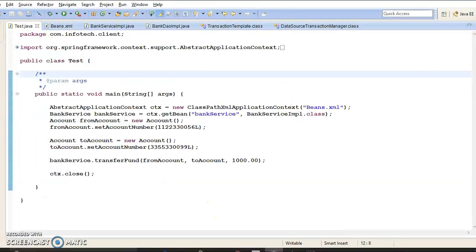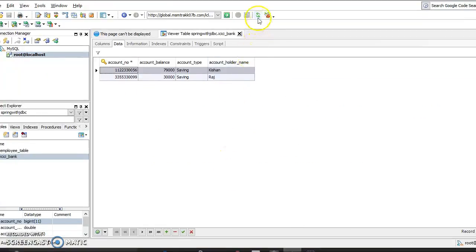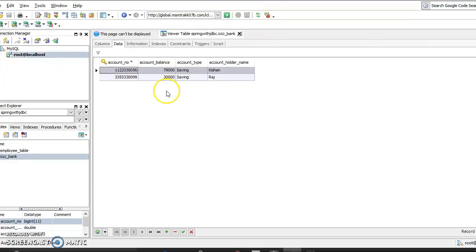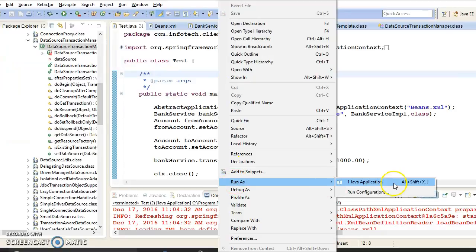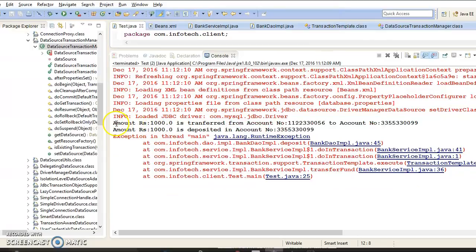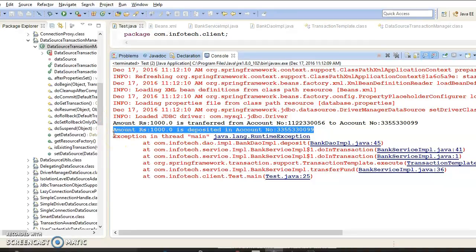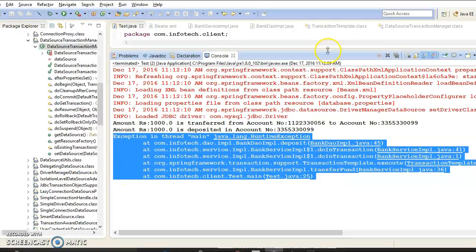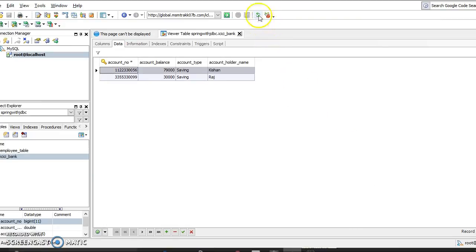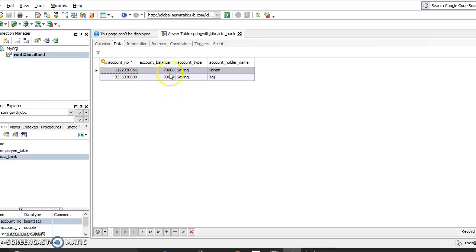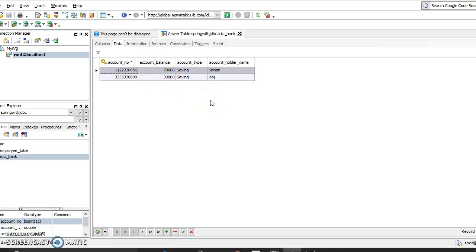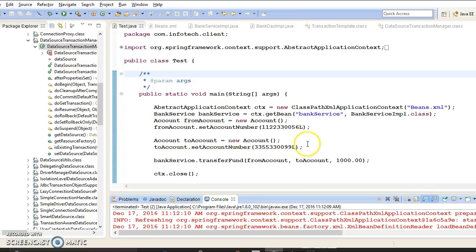Now if I run the application again from the client program — before that let's check the current balance: source account is showing 79,000 and destination is 30,000. After running the application, withdraw happens successfully, and even though the deposit message appears, I intentionally threw an exception so deposit fails. If I refresh the database, you can see my code is now managing the transaction — the amount that was deducted from the source account is rolled back, so it is restored to the source account itself. My code is now handling transactions correctly.